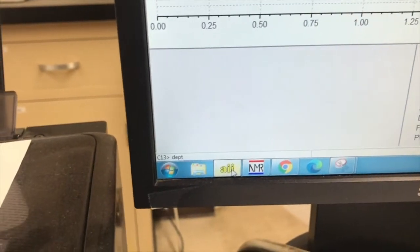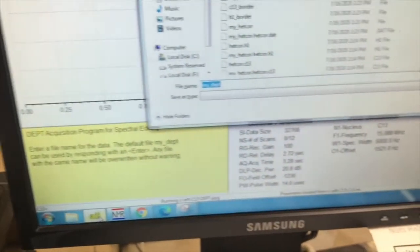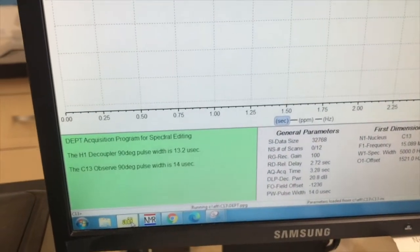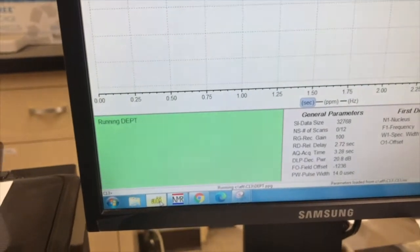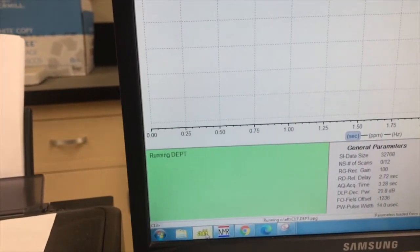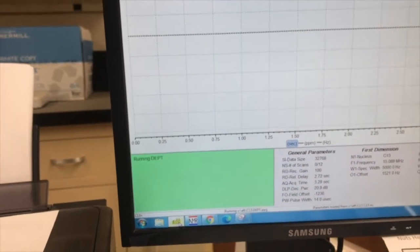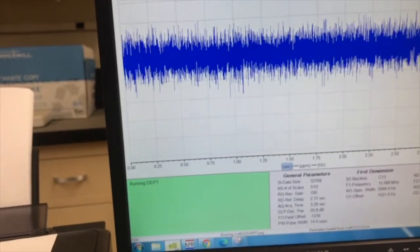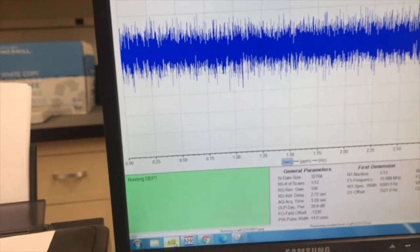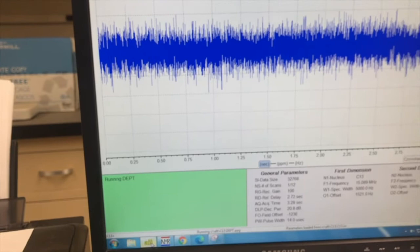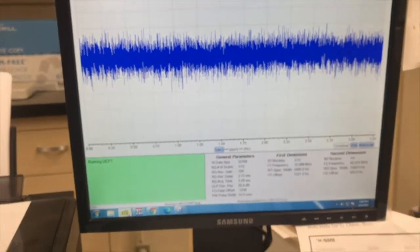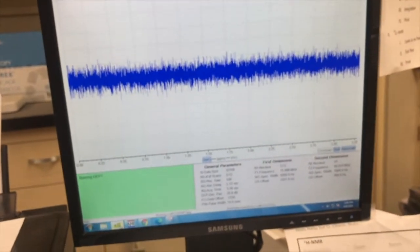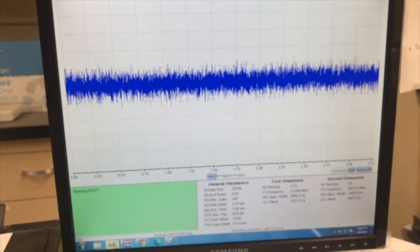After I hit DEPT, I hit Enter, and it says do you want to save it as my DEPT, and I do. I hit Enter again, and it'll start doing it. And this type of two-dimensional NMR, it'll tell us how many hydrogens are on each carbon signal. It takes a little while to run, so I'll pause the video.